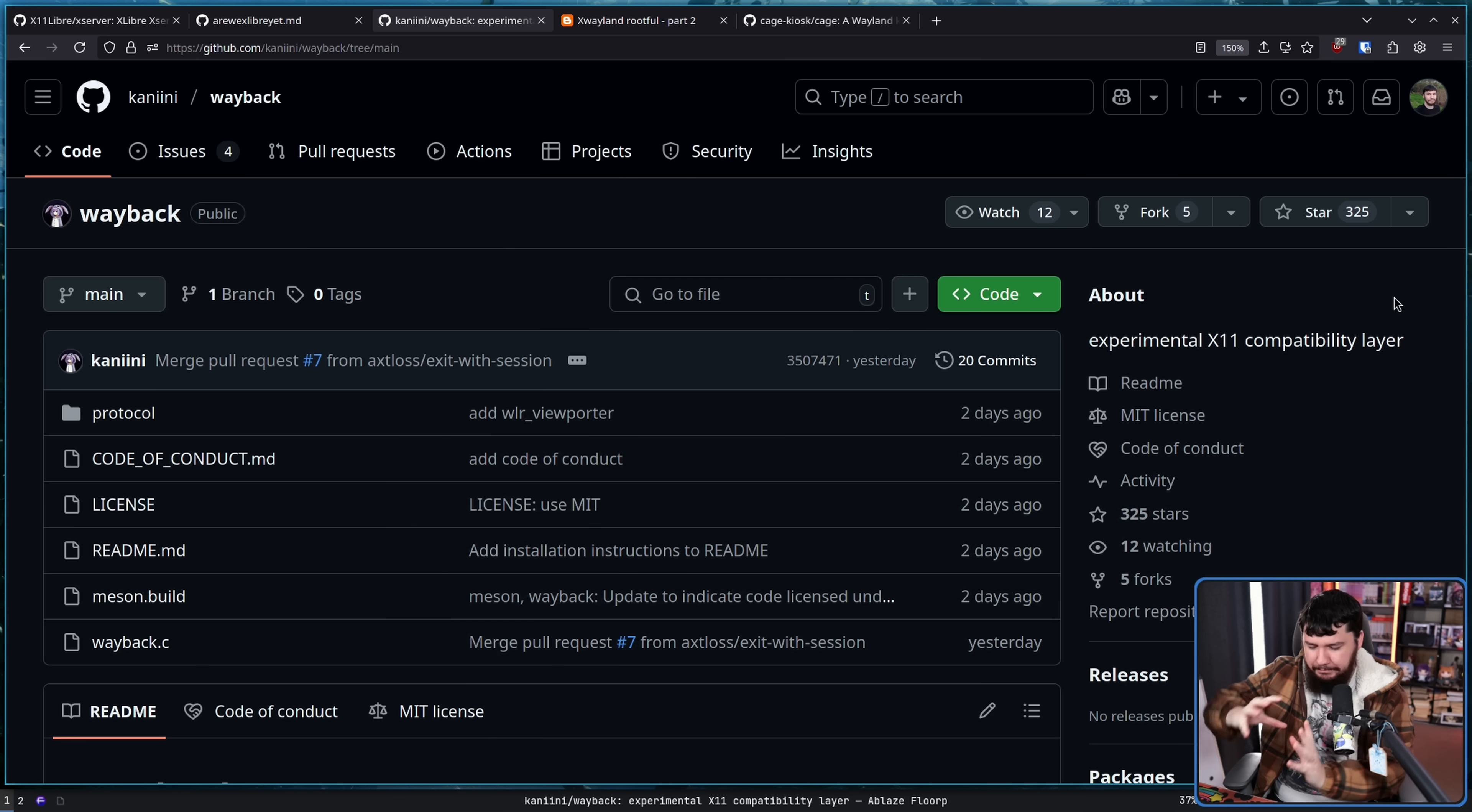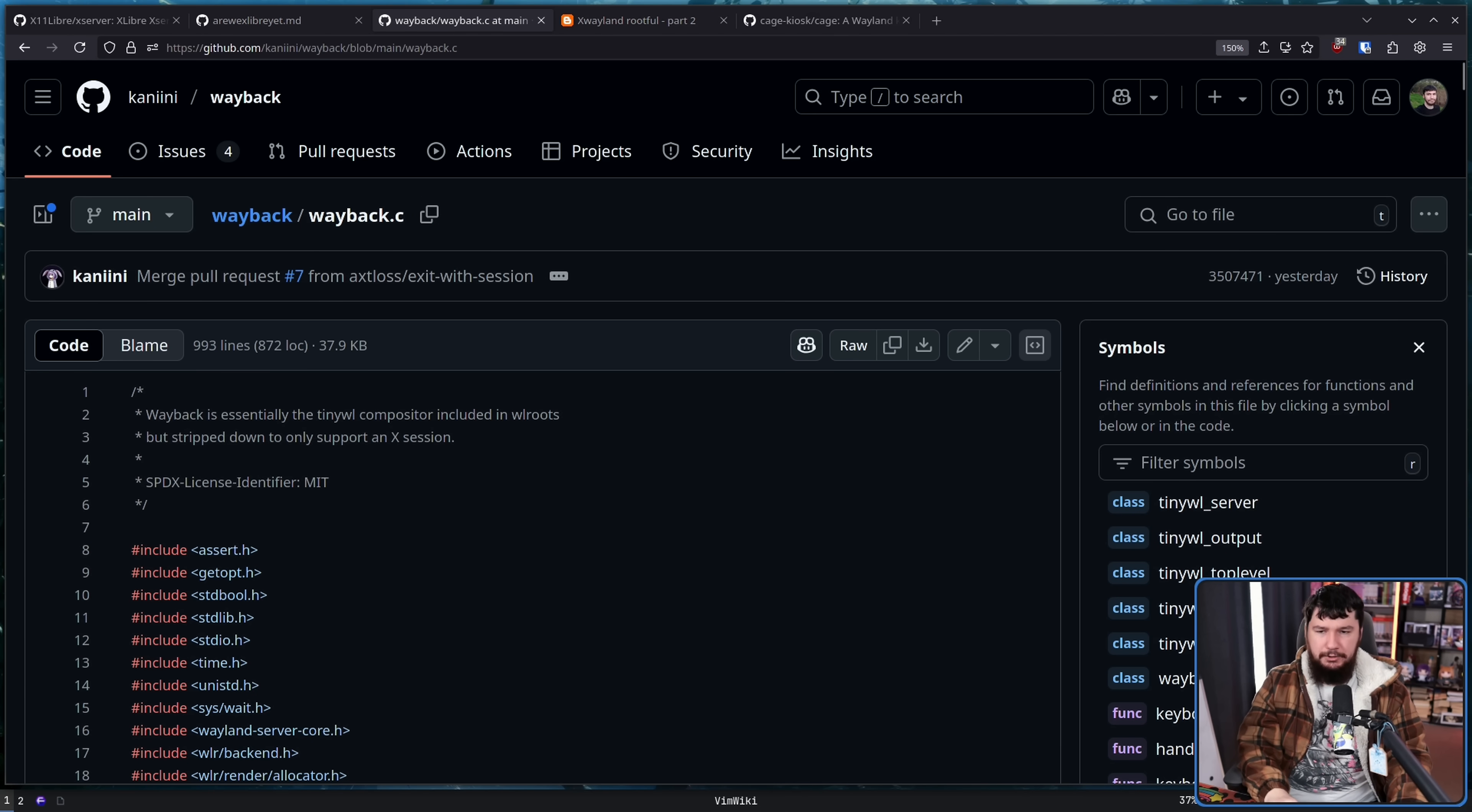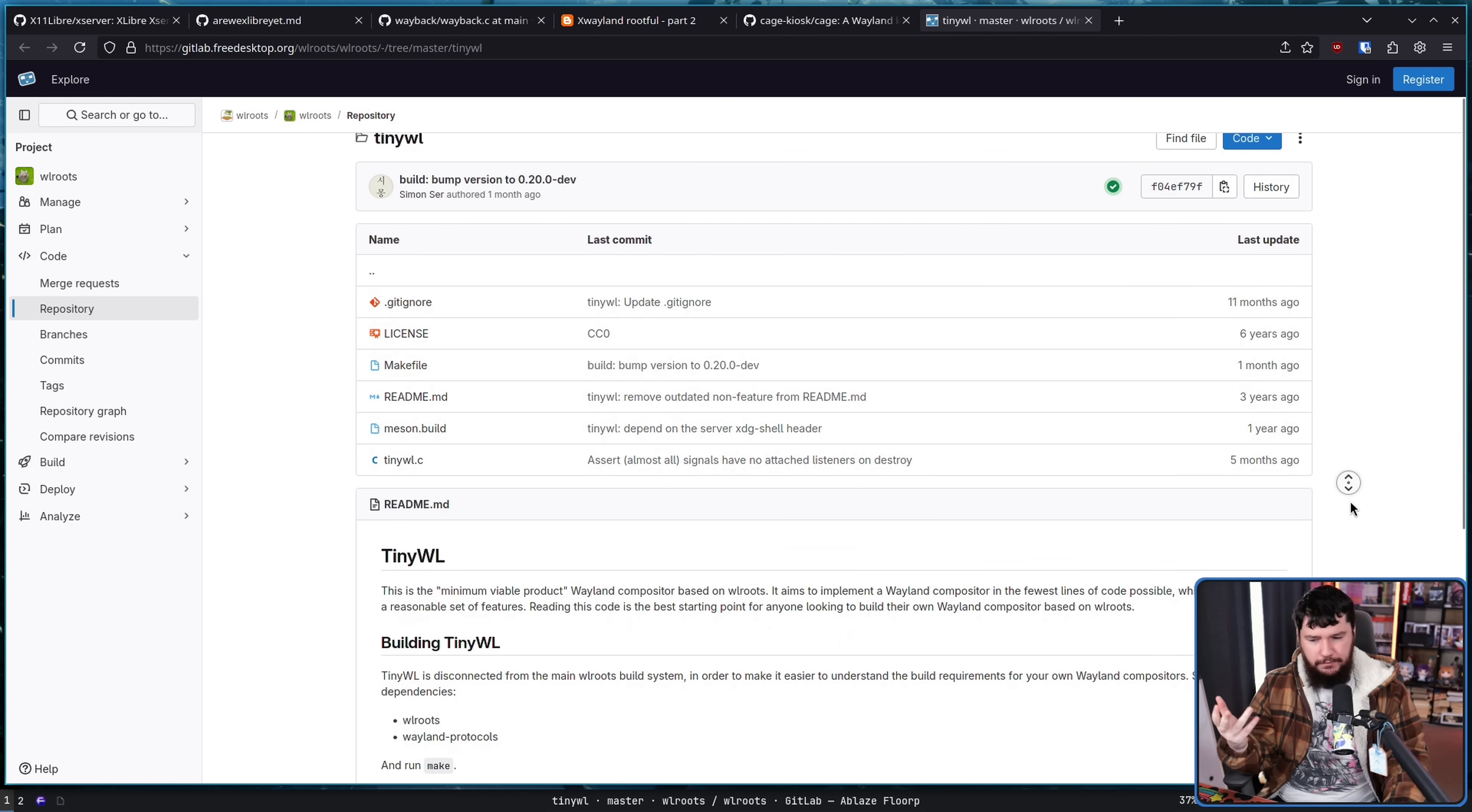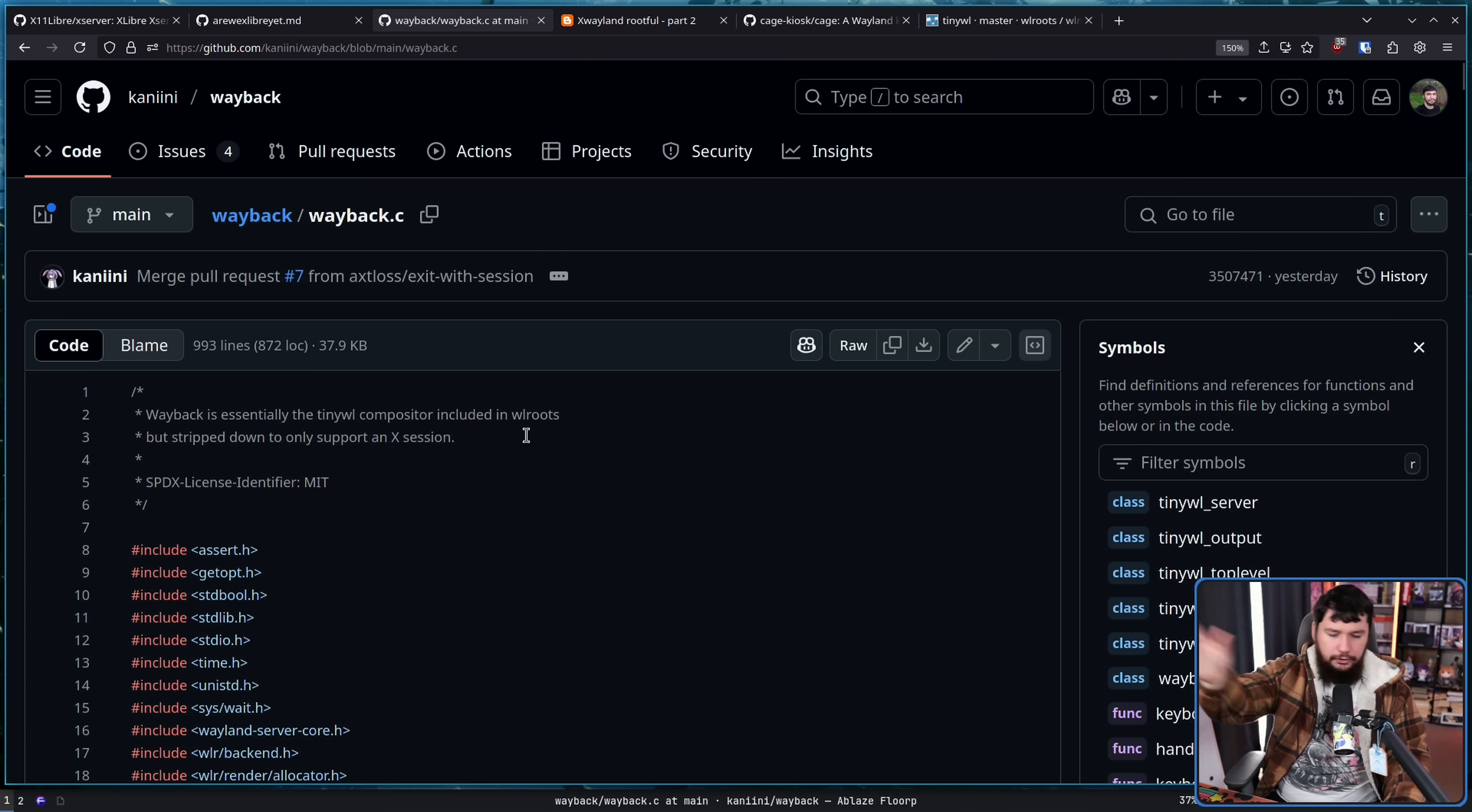It is basically a bunch of glue code that brings together this functionality from Wayland alongside also having a very very lightweight compositor. It is a fork of a project called TinyWL. This is basically the proof of concept implementation of WL roots. It is a minimal possible compositor to get a useful environment. This basically strips out everything that isn't useful to this specific case of running X Wayland, running as a single window, and then doing nothing else basically.